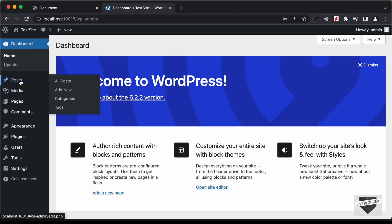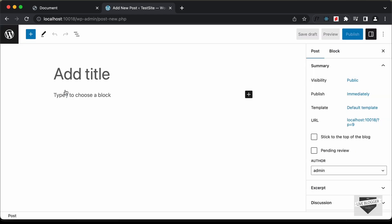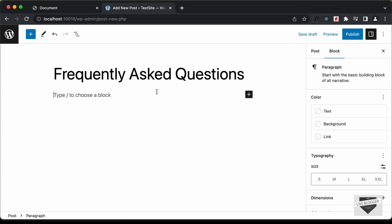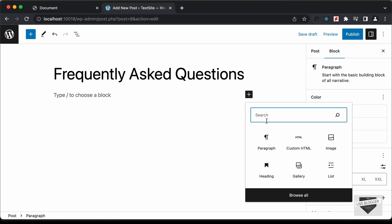Let's go over to Posts and click on Add New. This is the new Gutenberg editor in WordPress and it has made it easy for us to add custom HTML, CSS, and even JavaScript to your posts. For the title, I'll just type 'Frequently Asked Questions.' Now here you can go ahead and add new blocks — just click on this plus icon.